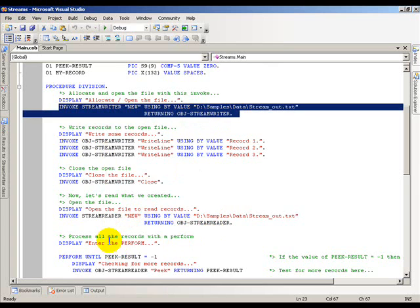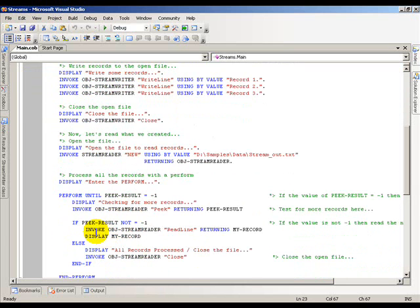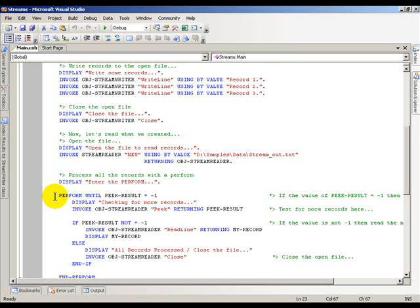Going down here I have set up a perform to loop through the file, read the records, and display the records. Here's where we start to talk about PeekResult. PeekResult will actually check in the file every time you're there and determine whether or not there are more records or more data to be read.